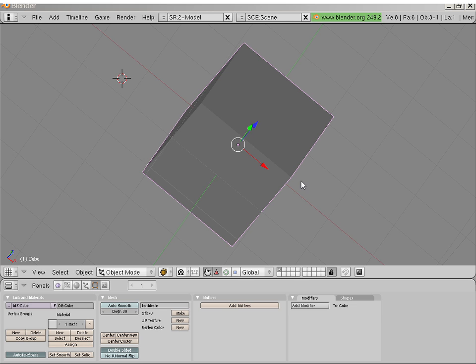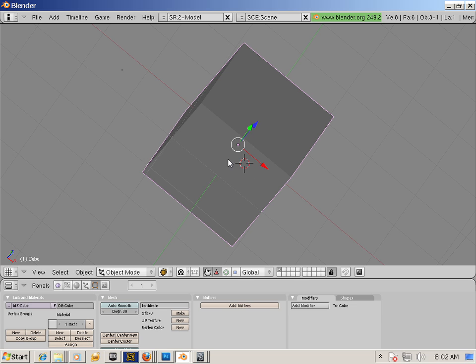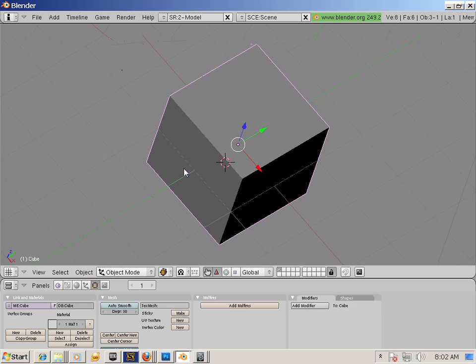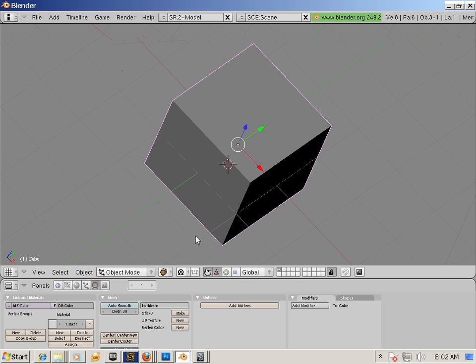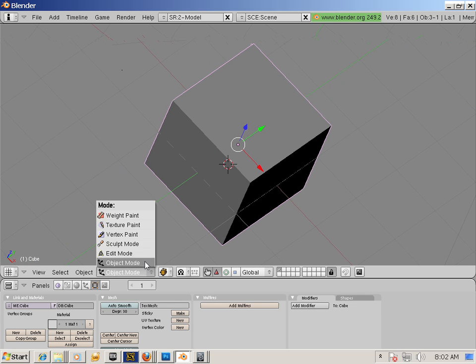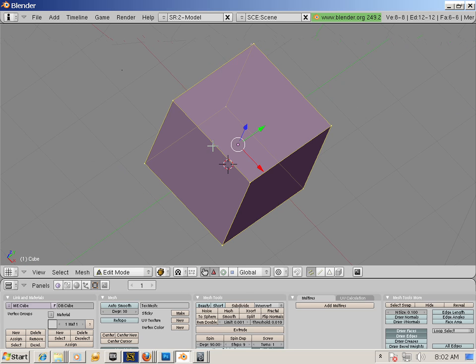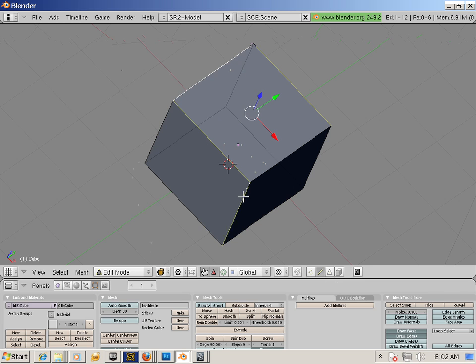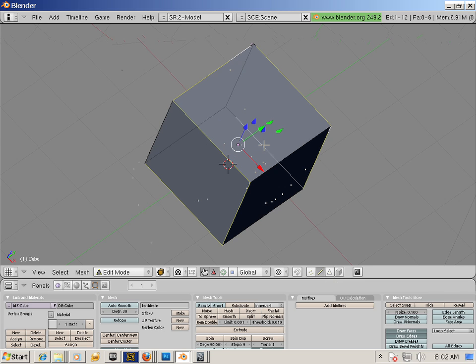Texturing. Okay, to start texturing, one must have UVs again. Edit Mode. Edges. Just like that. Ctrl E, Mark Seam.